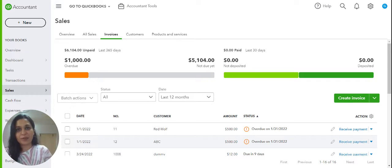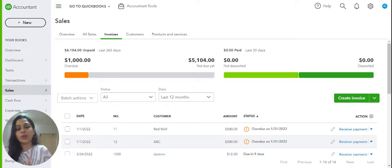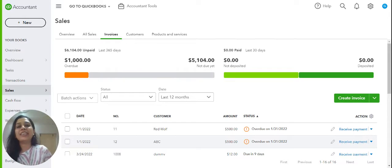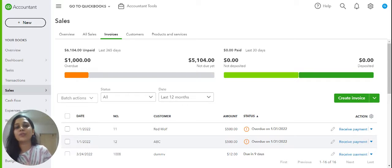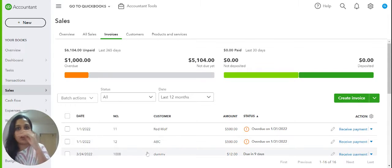Hi guys, I'm CA Gitika Bajaj and I'm a QuickBooks Pro Advisor. Today we are going to learn about the difference between voided and deleted transactions in QuickBooks Online. So let's get started.